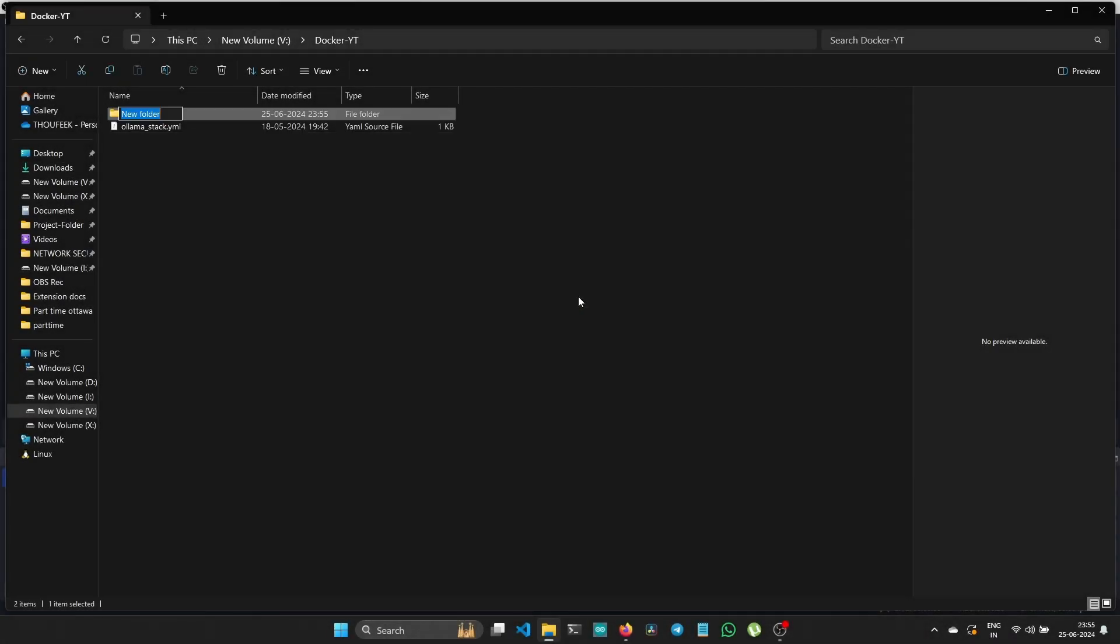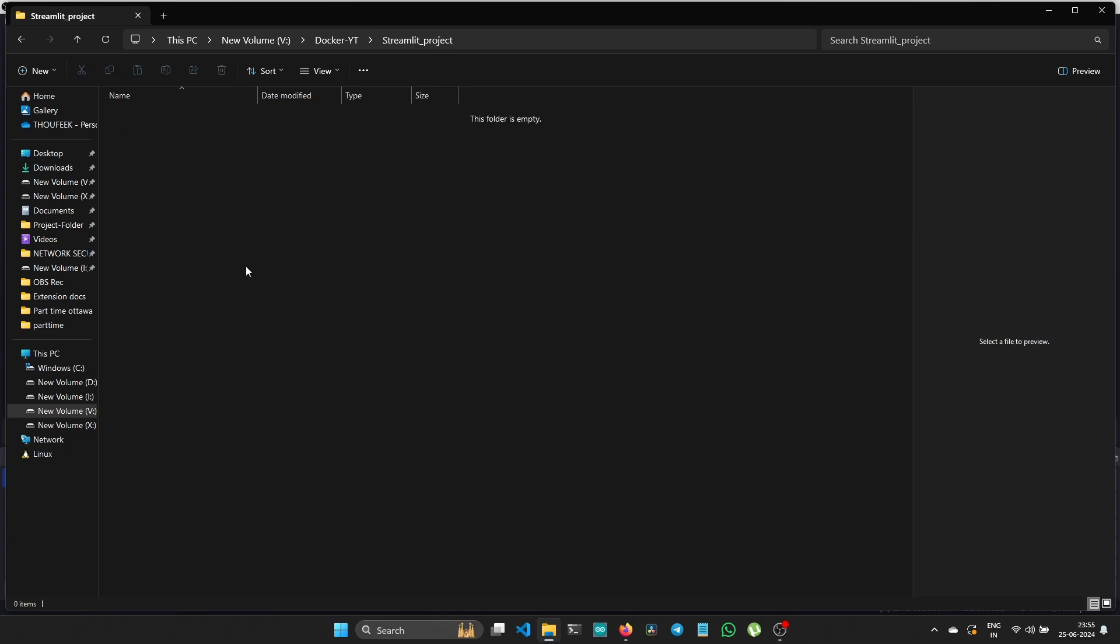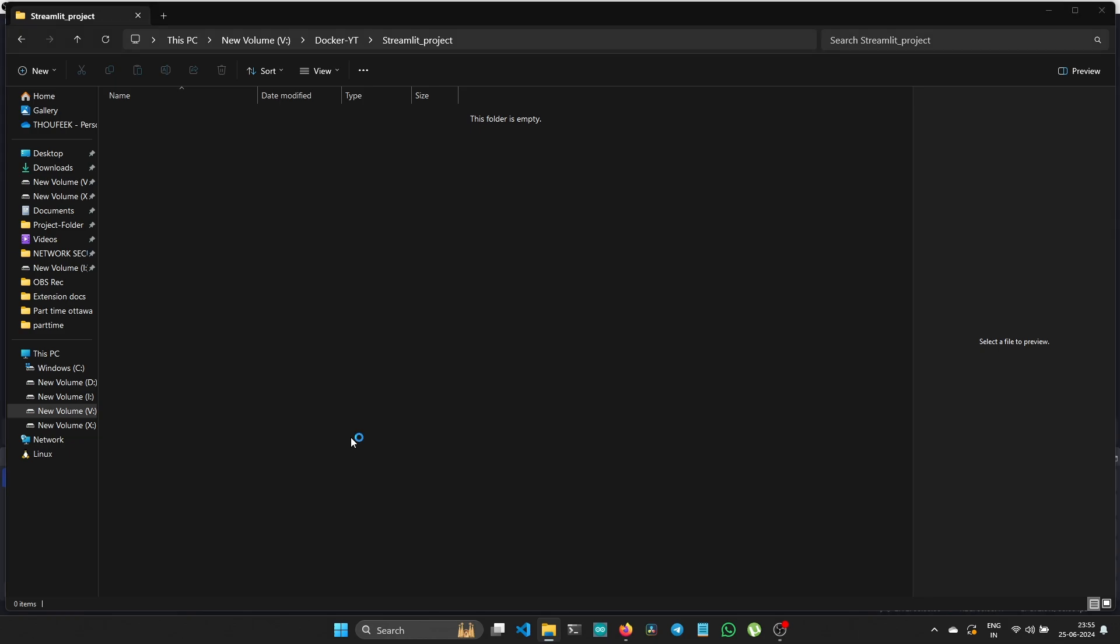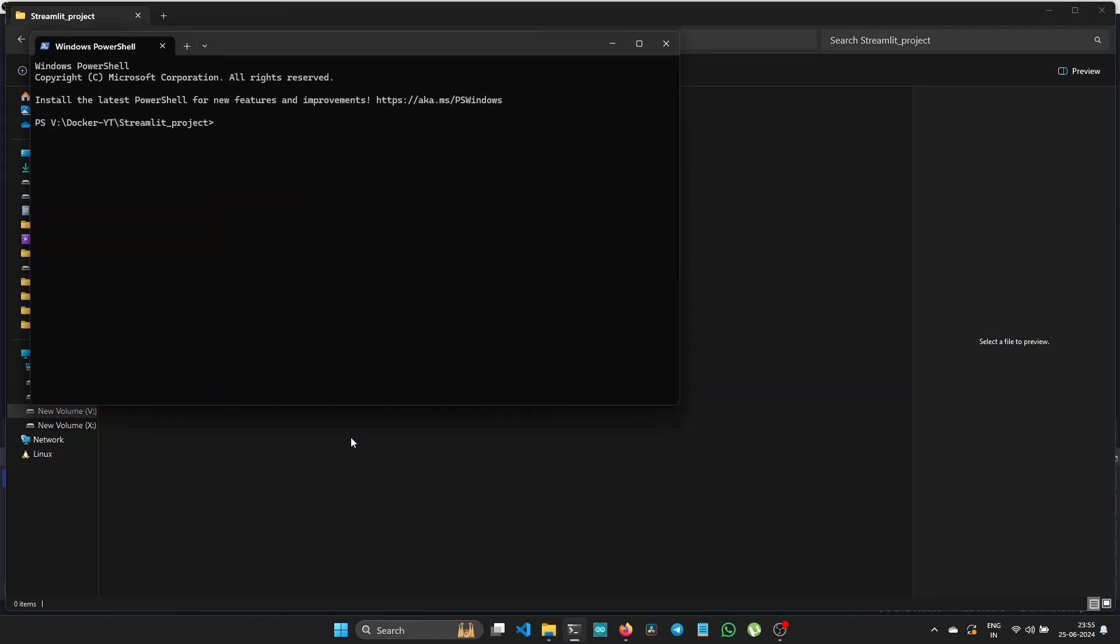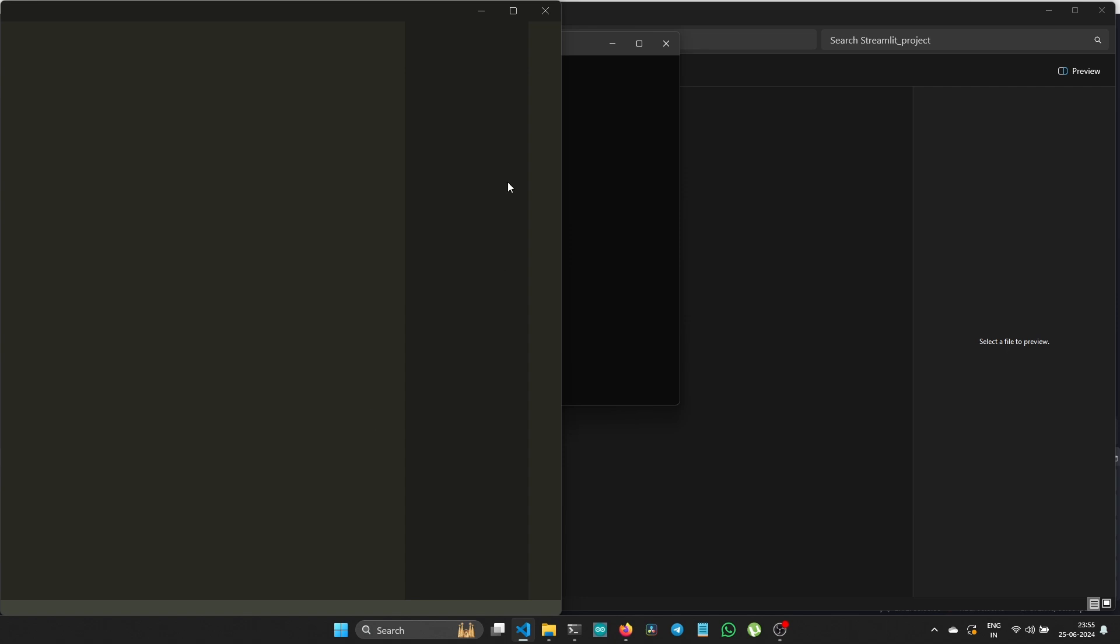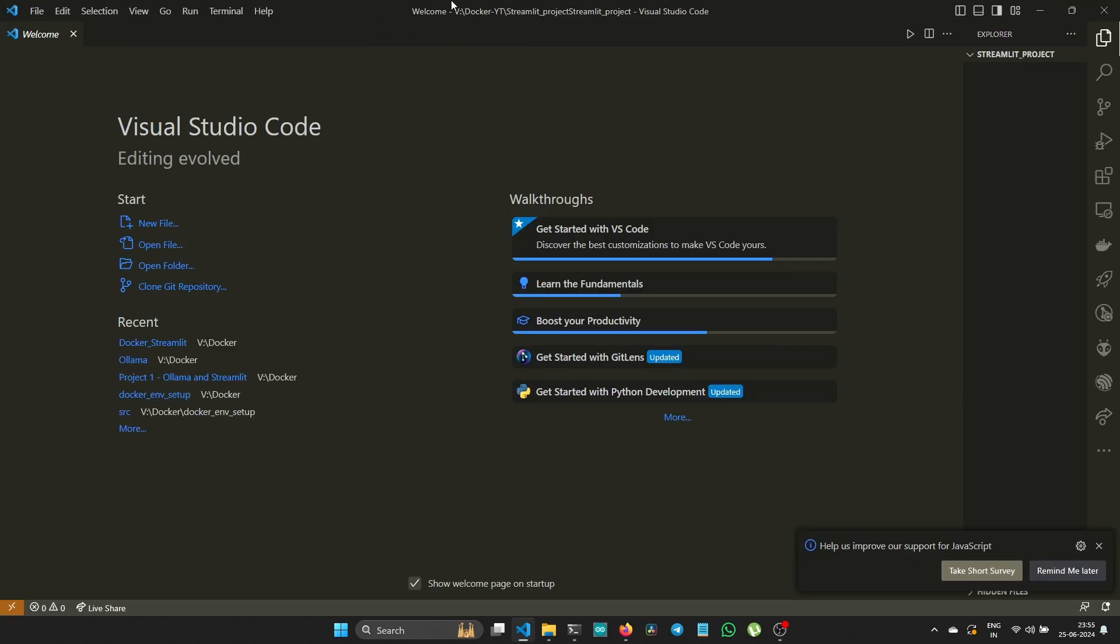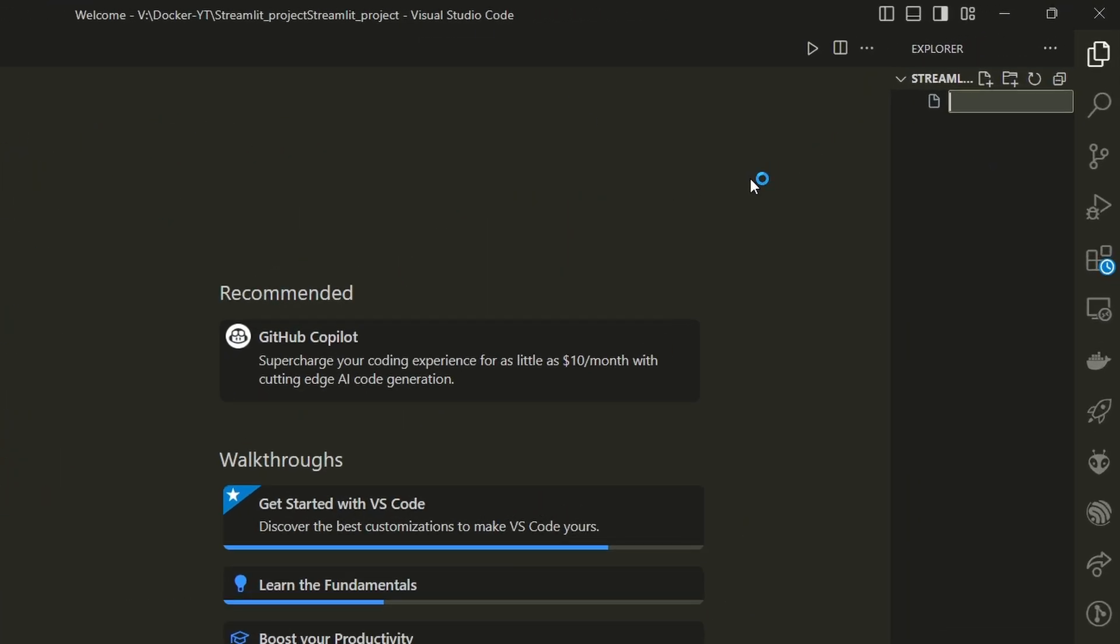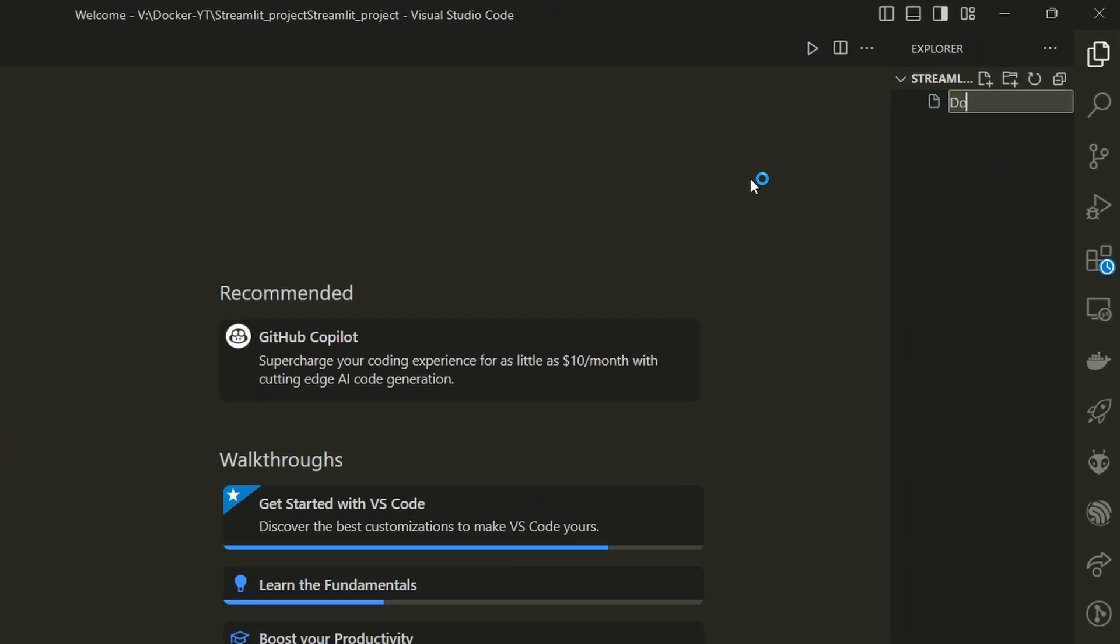Create a folder named streamlit_project or any name of your choice. Open the folder, right-click, navigate to open terminal, and type 'code .' then press Enter, which will open VS Code with the folder, or use any code editor of your choice.